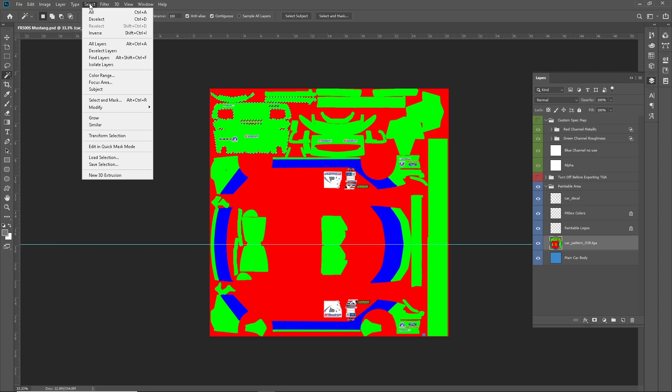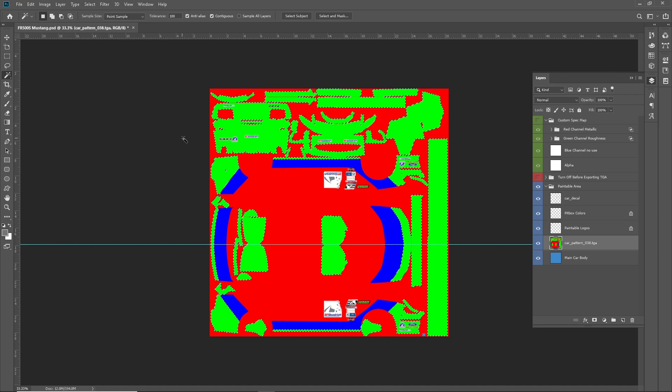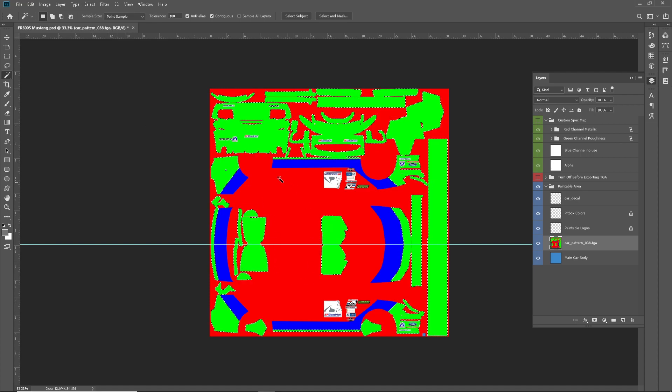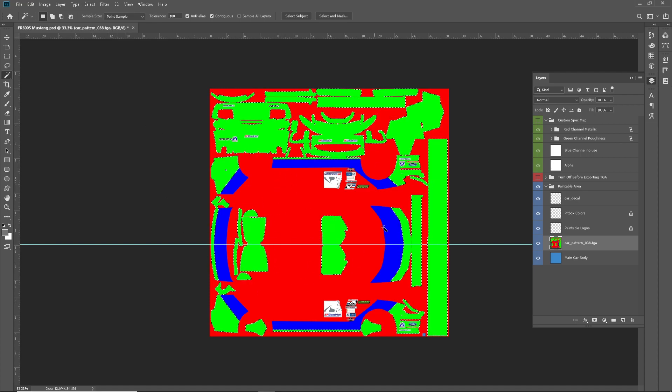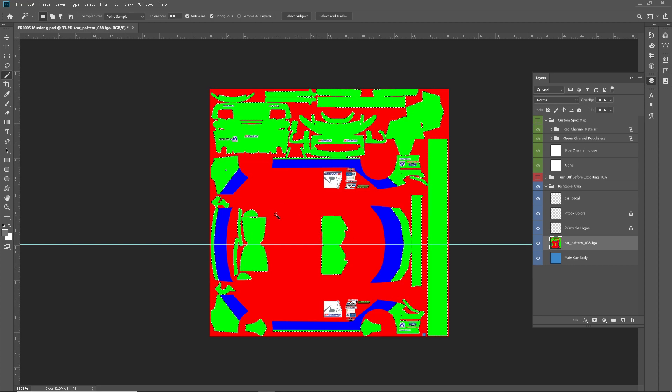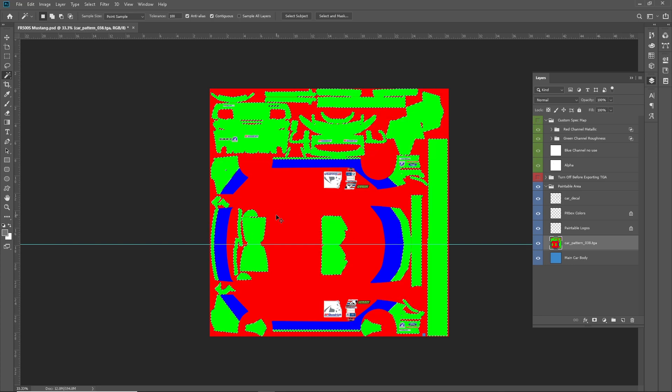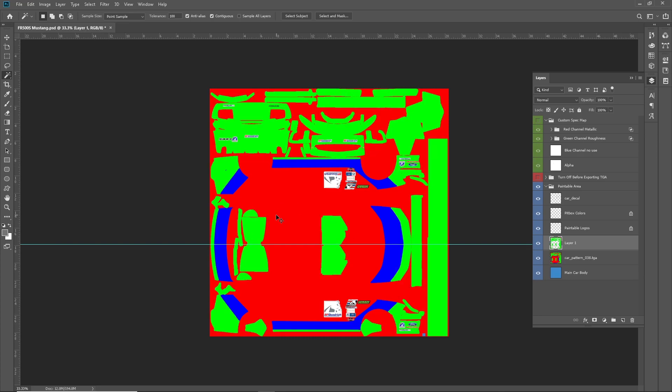I'll go to select after I pick the first color, and then I'll hit similar, and it'll select all of the green. And then I will copy and paste it.